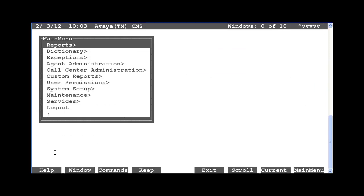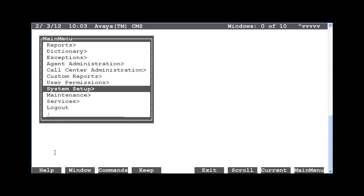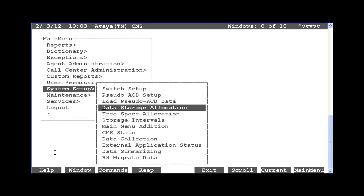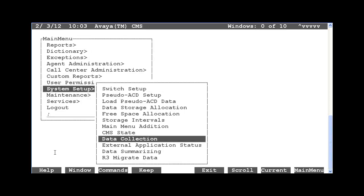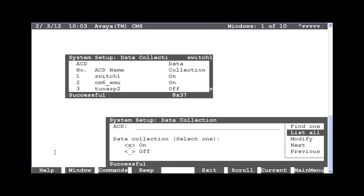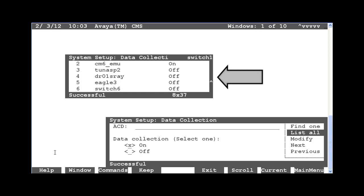From the CMS Main Menu, select System Setup, then Data Collection. From this screen, hit enter, then select List All to display all the configured ACDs on the system. These are the ACDs you will want to start data collection for. This lab's CMS system has six ACDs configured. Then you would exit the List All screen.